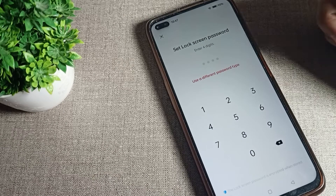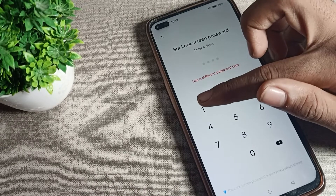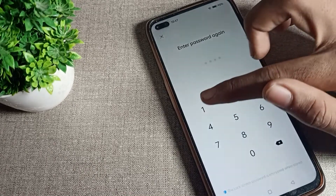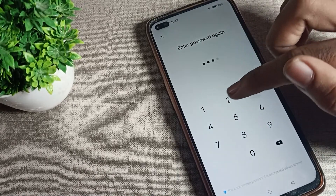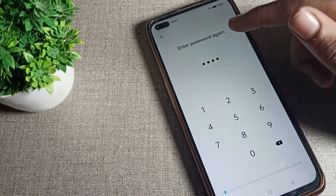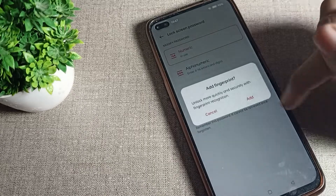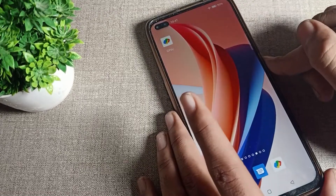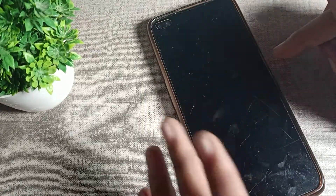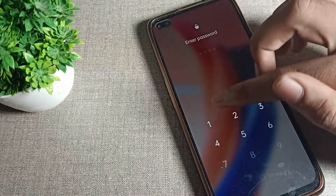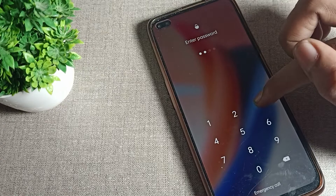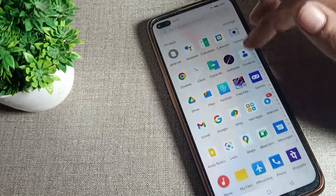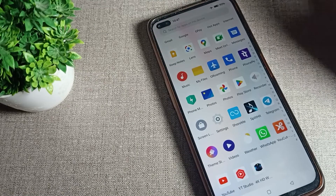Now you can set your four digit password from here. For example, I will enter a sample PIN. But remember — don't forget your PIN, because if you forget it you will have to reset your phone. Once set, the four digit password will be active on your Realme phone device.